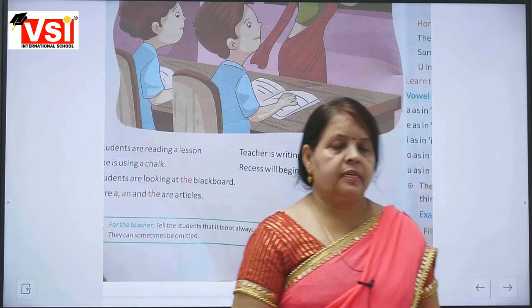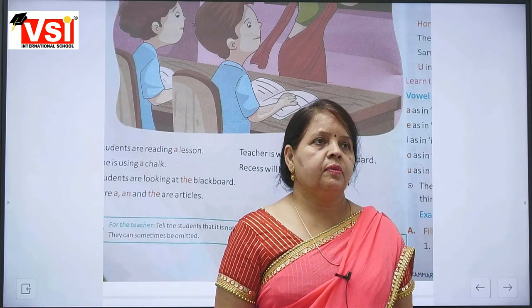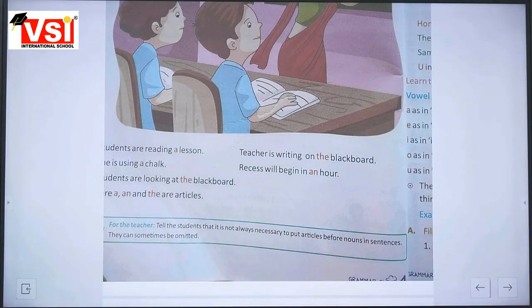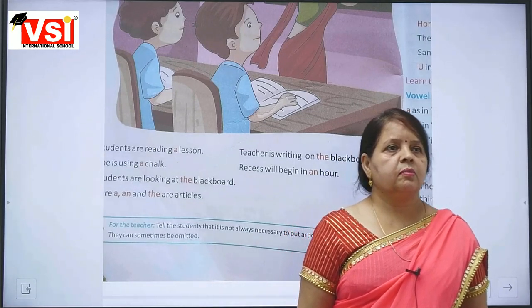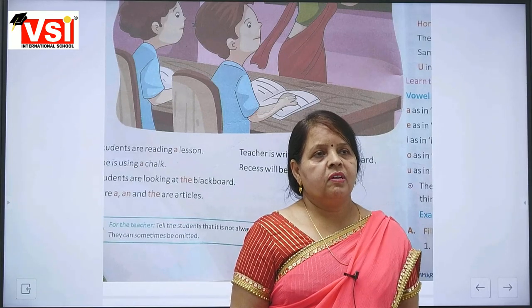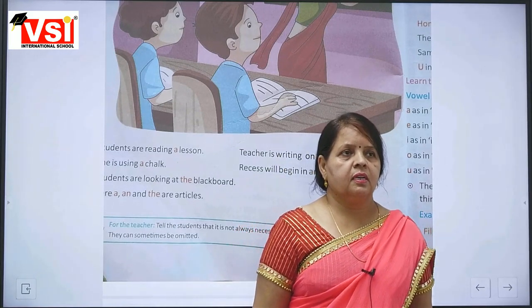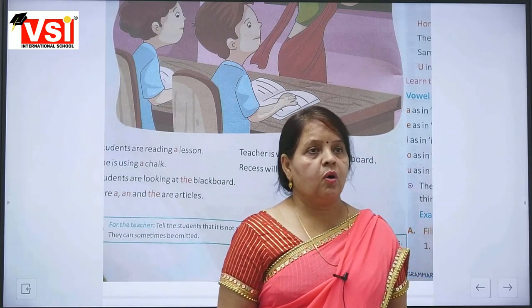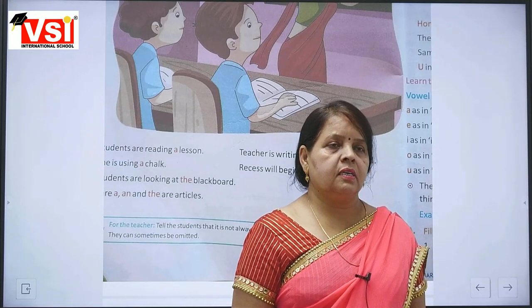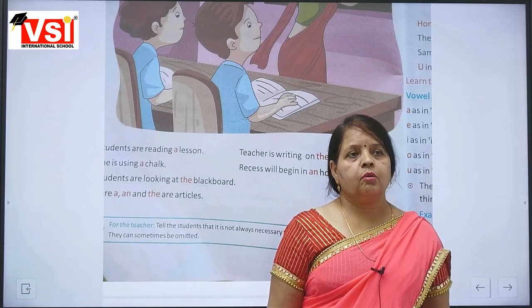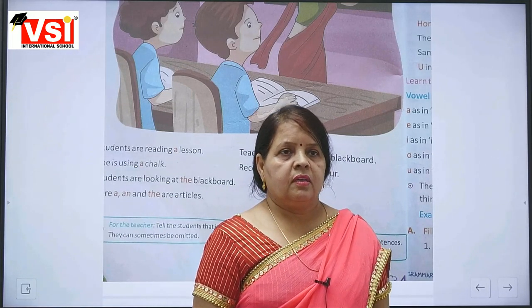And in these 26 letters, how many vowels? Five vowels. And the others are called consonants. Five vowels and the other 21 letters are called consonants.